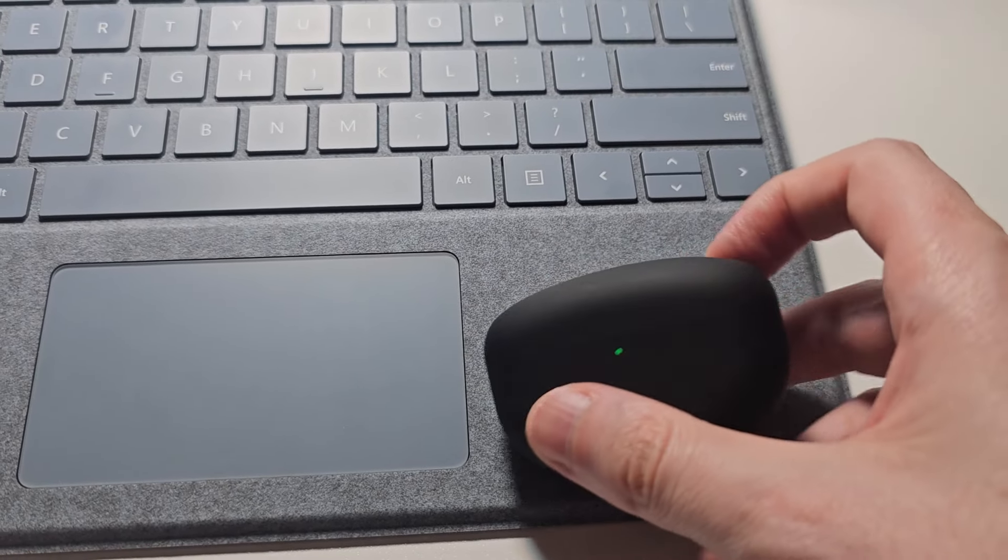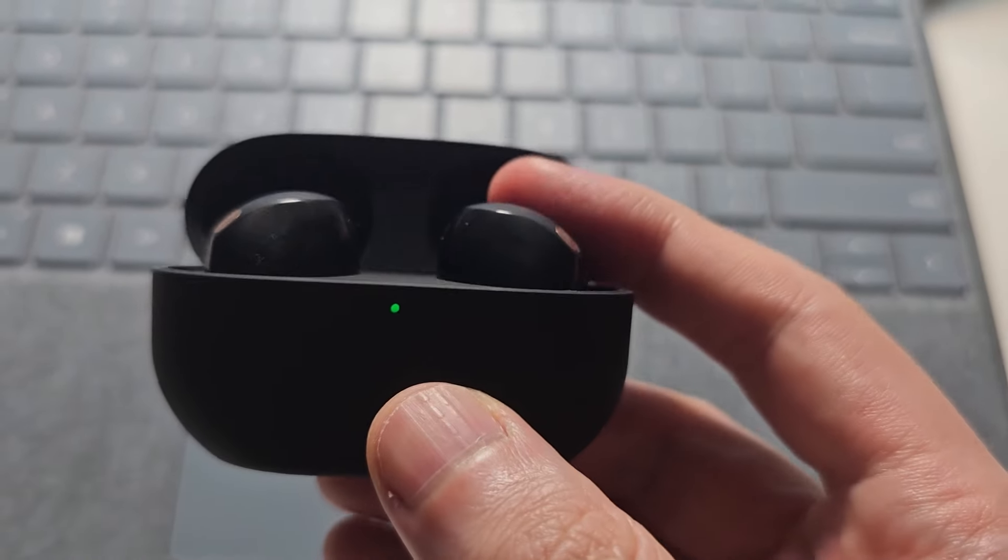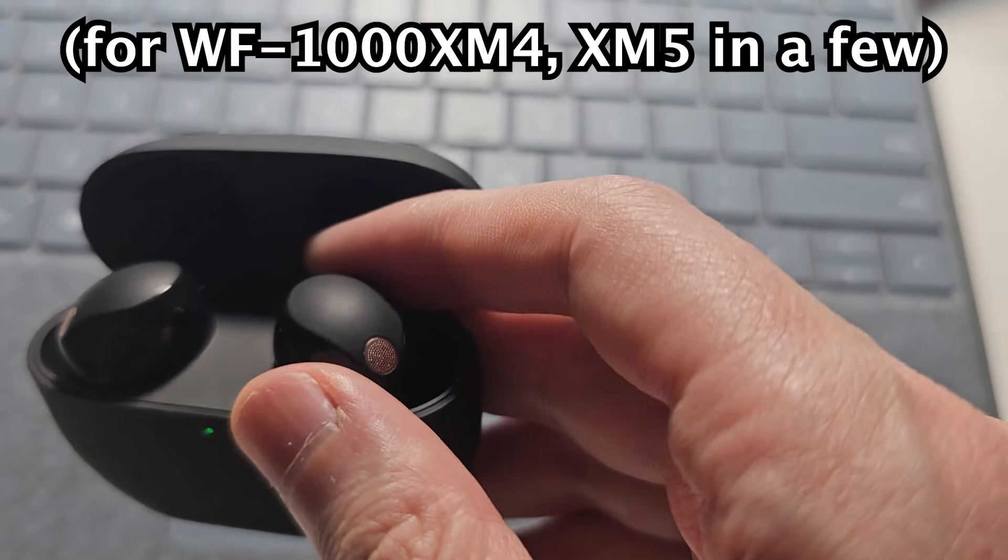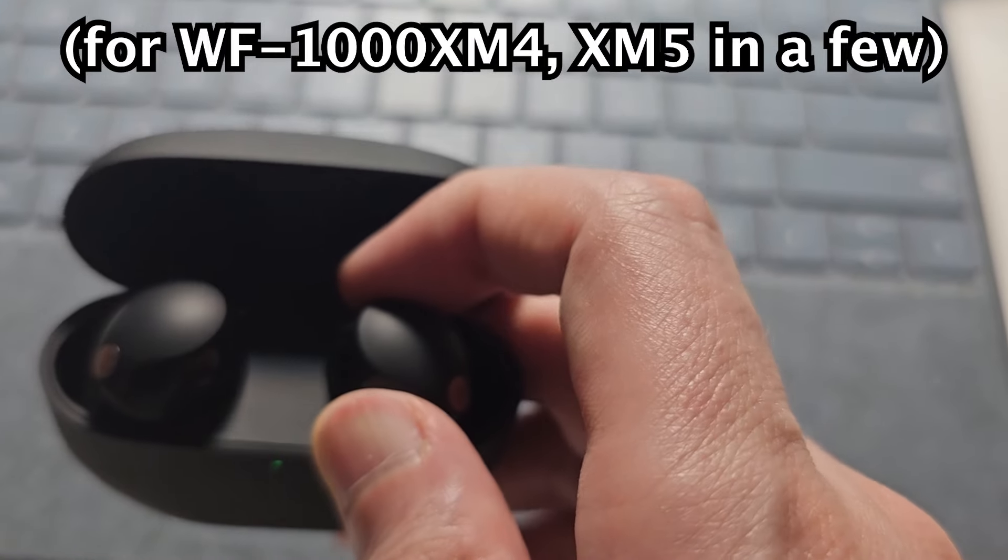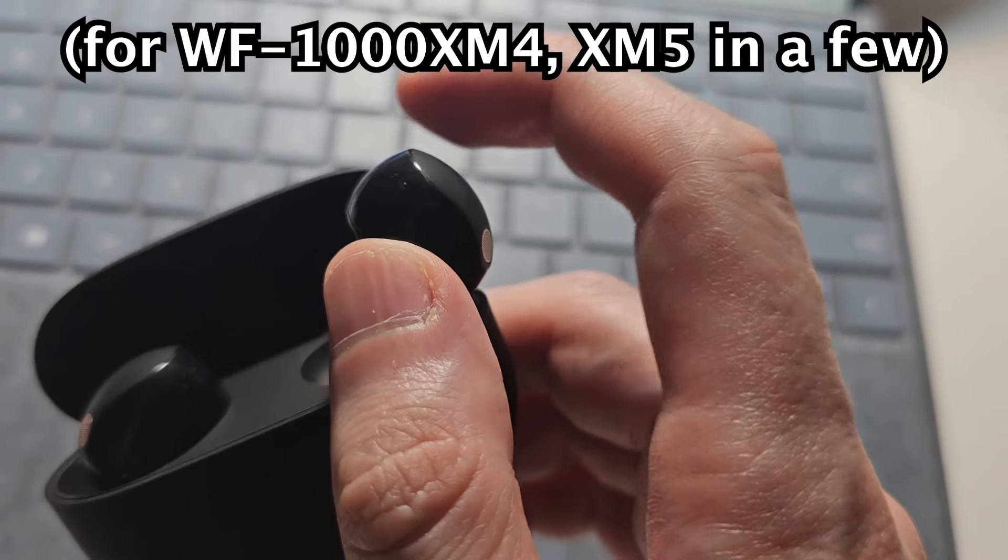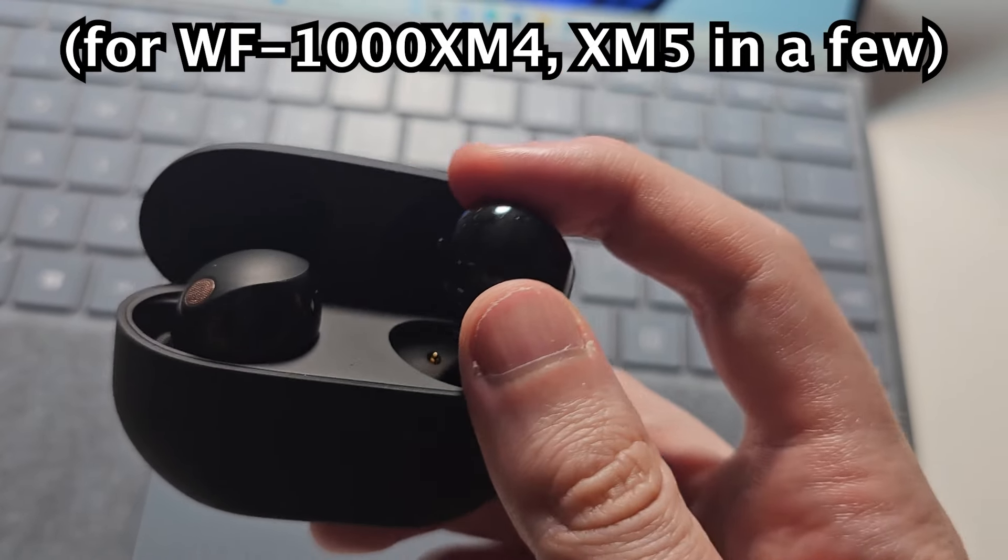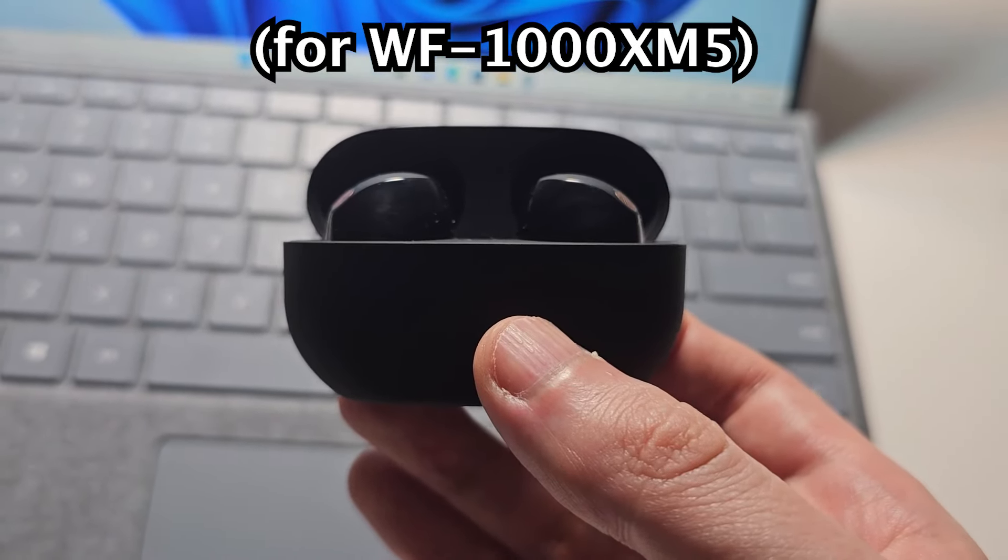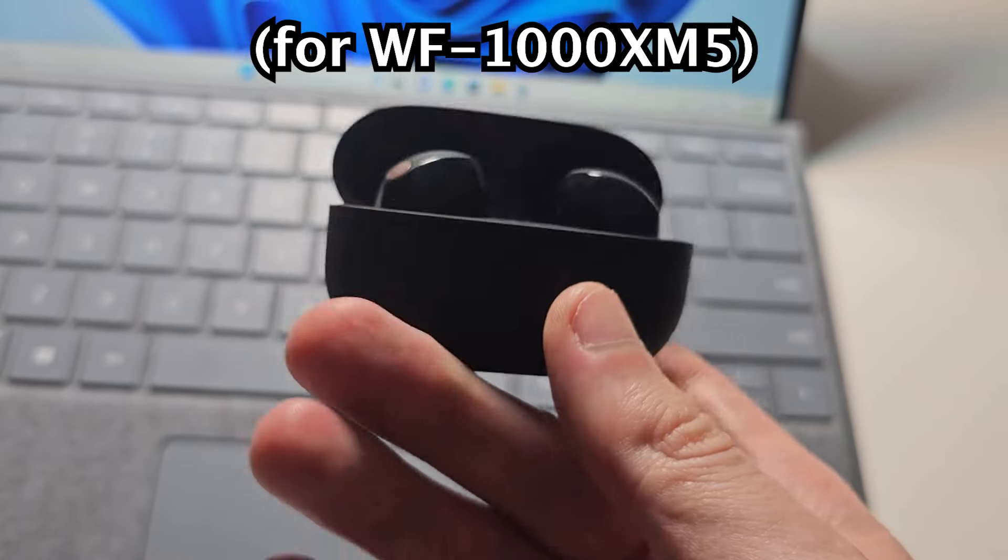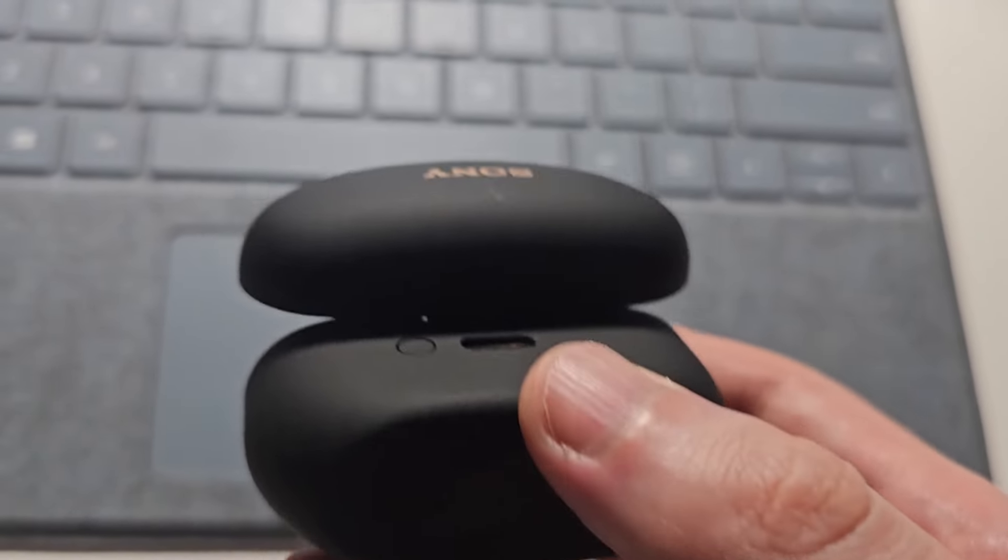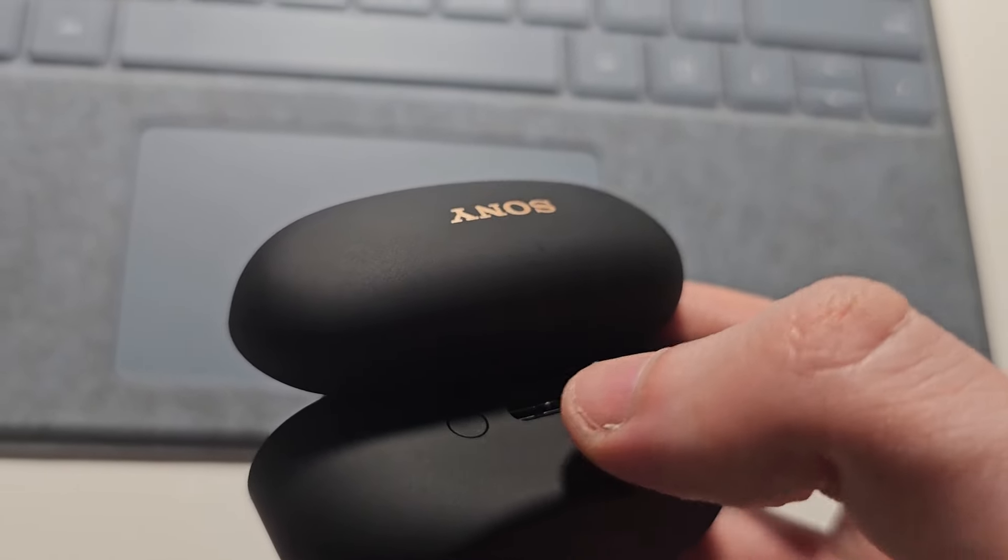Next, grab your earbuds. If you have the WF-1000XM4, take them out and hold down on them for five seconds. But for the XM5, they stay in the case. Turn it over and you'll see this button right here.